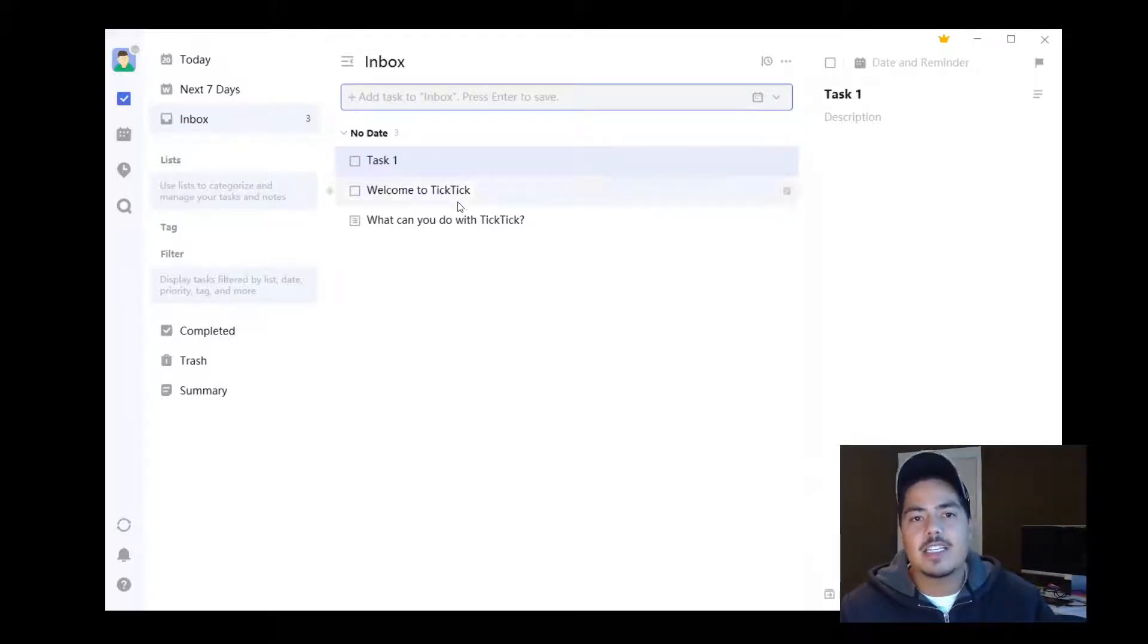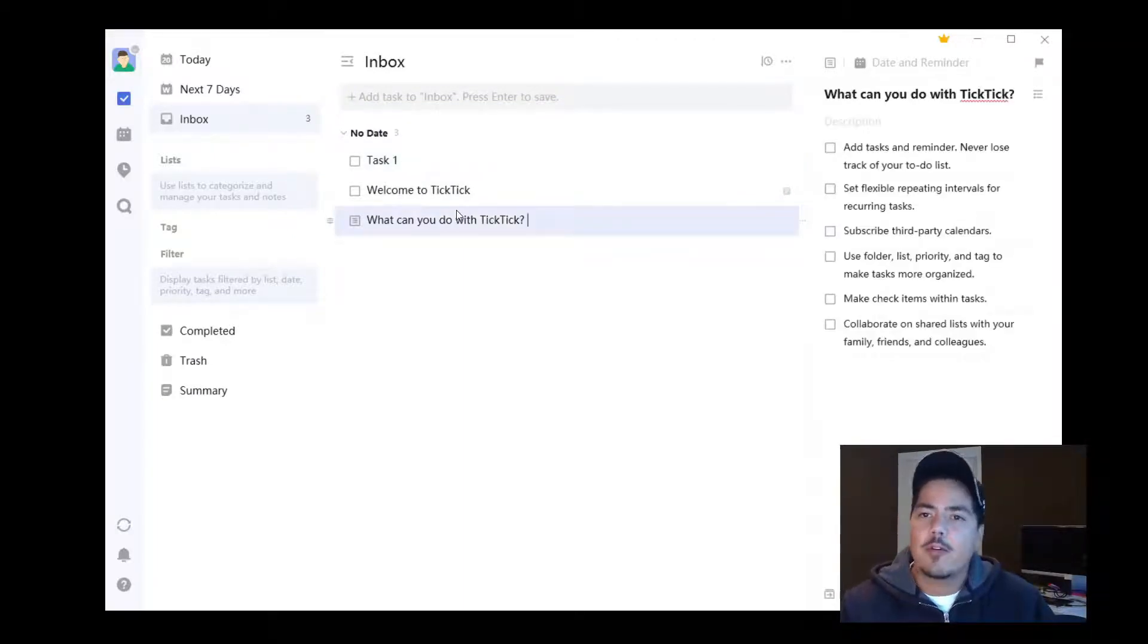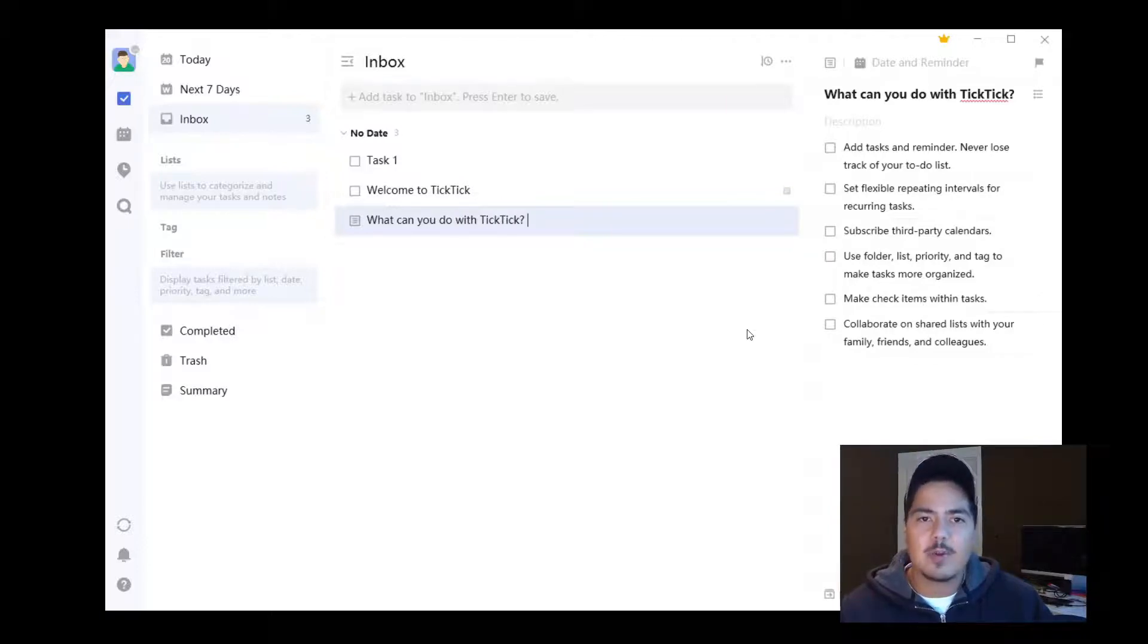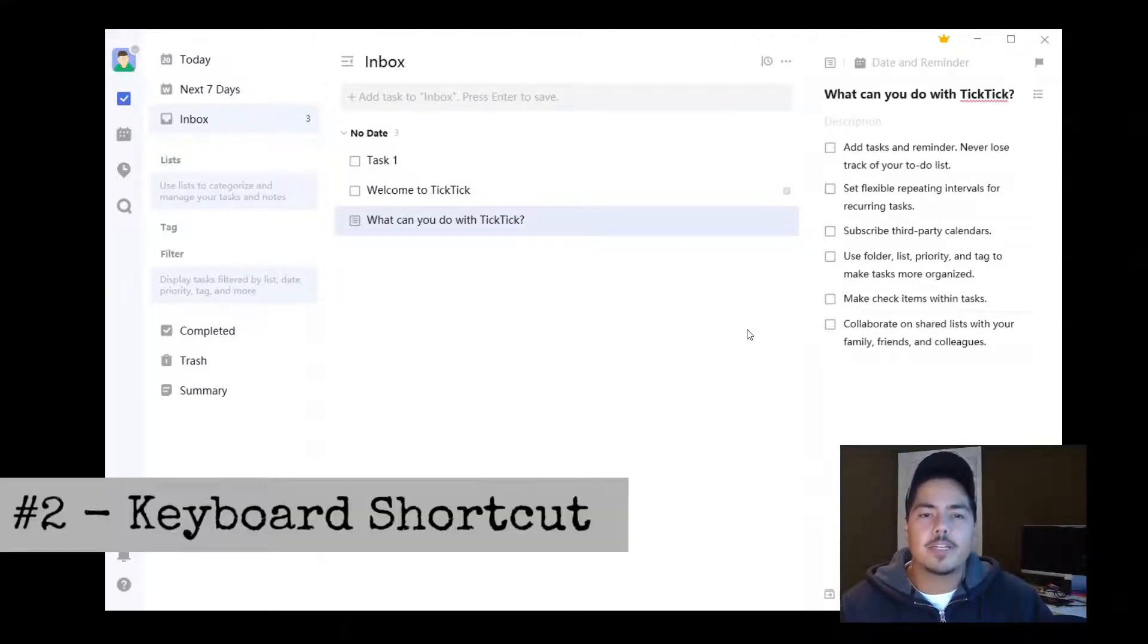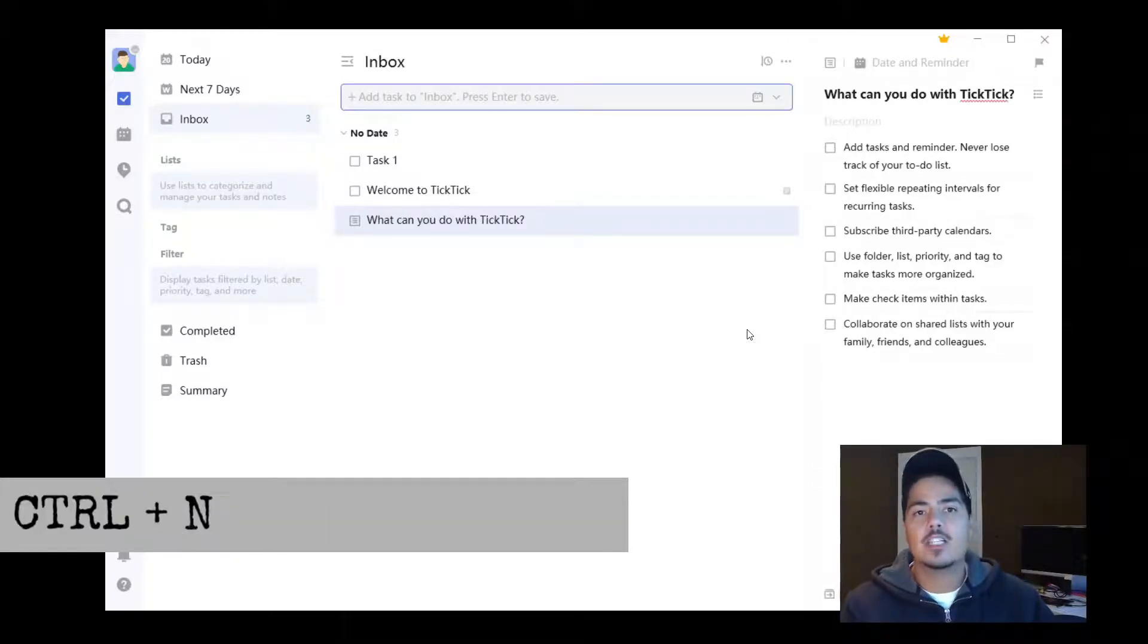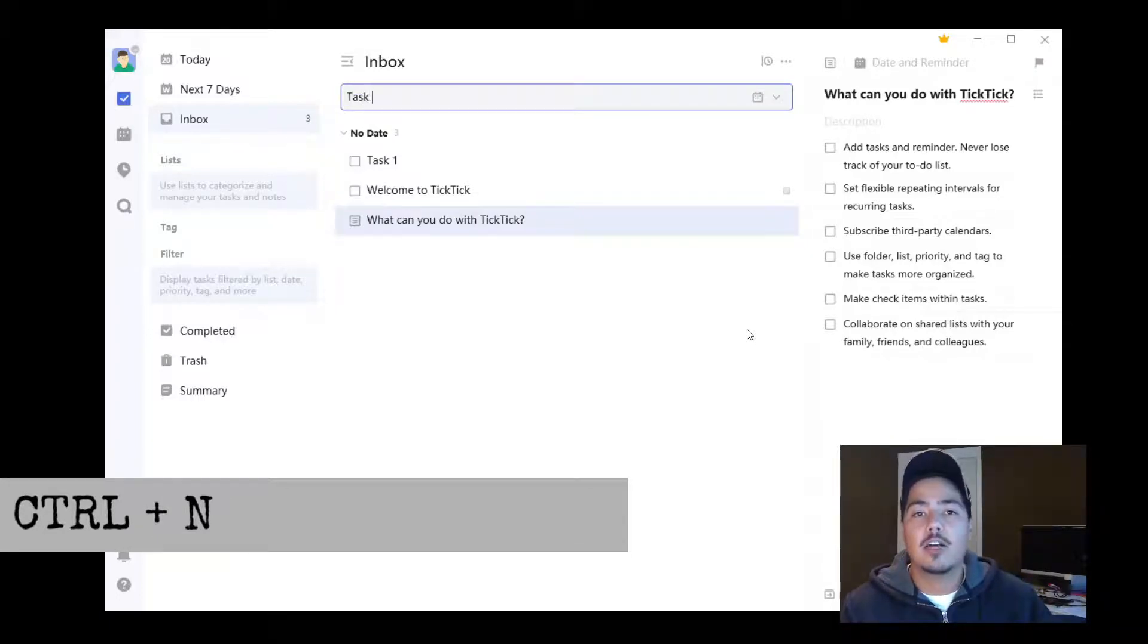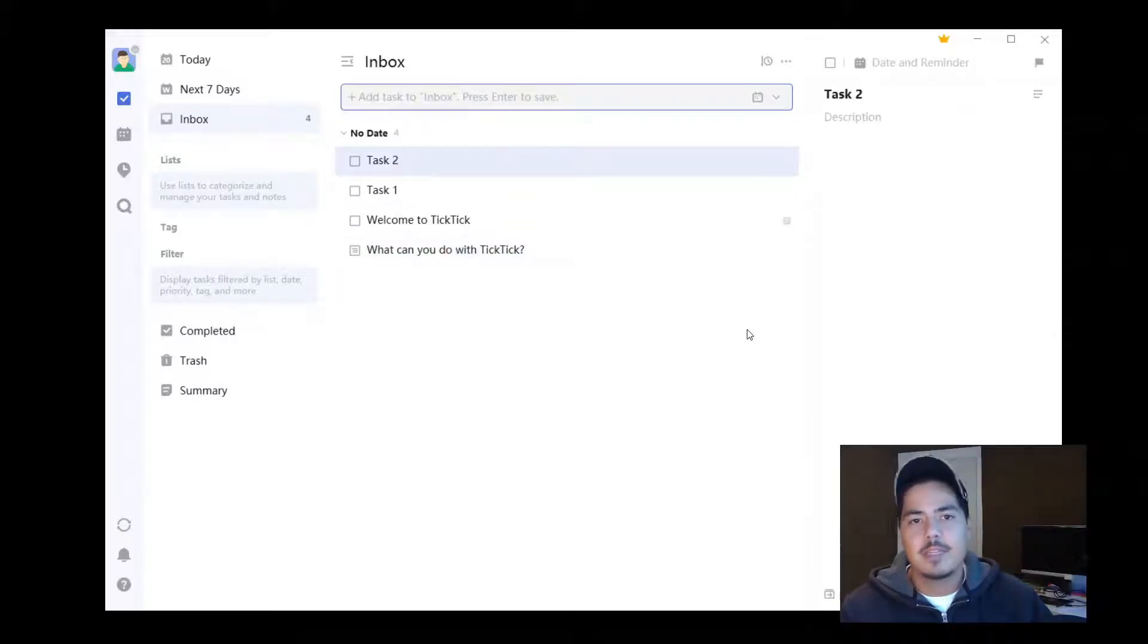The second way is if we're anywhere else in the app—let's say we're looking at this task and the details on the right side—but we think of a new task we want to add. We can use a keyboard shortcut. Control plus N takes us right to the input box, and we can add our second task. Let's call this one 'Task 2' and hit enter. There's our second task.